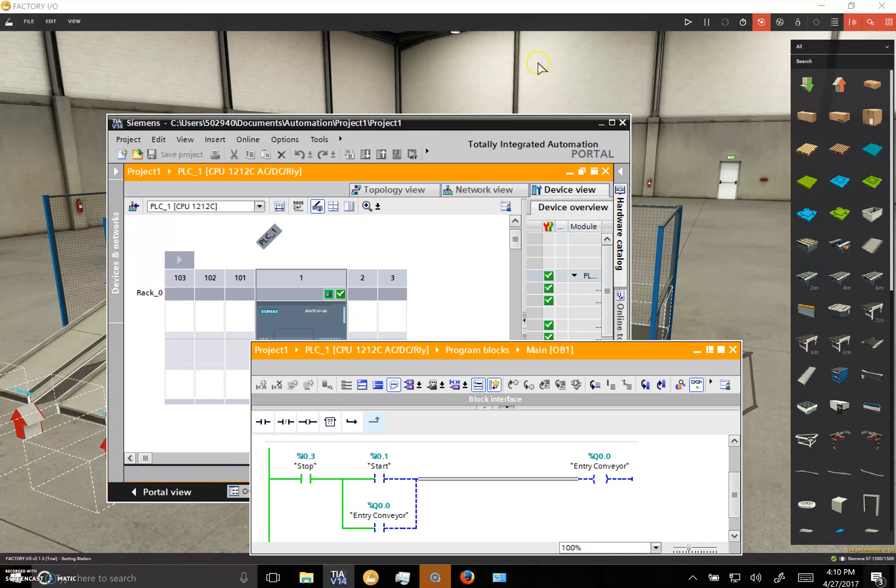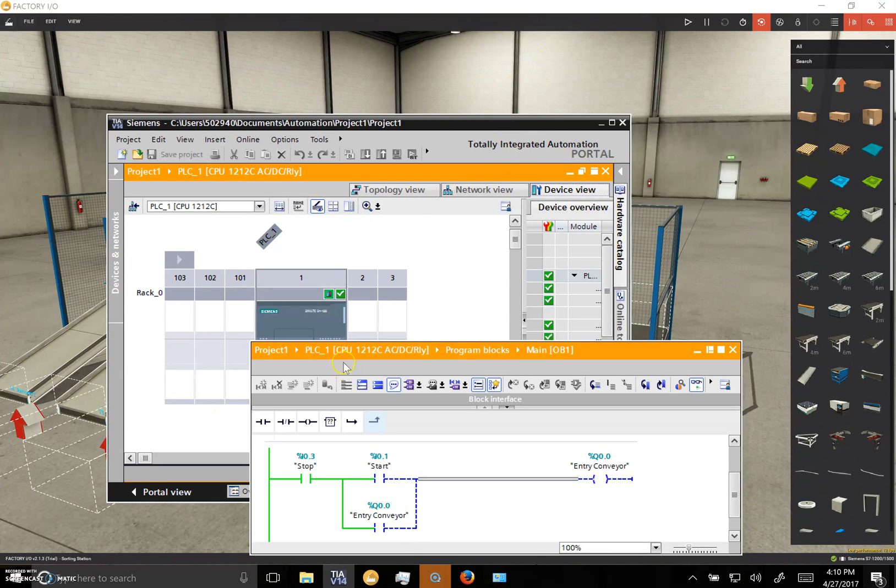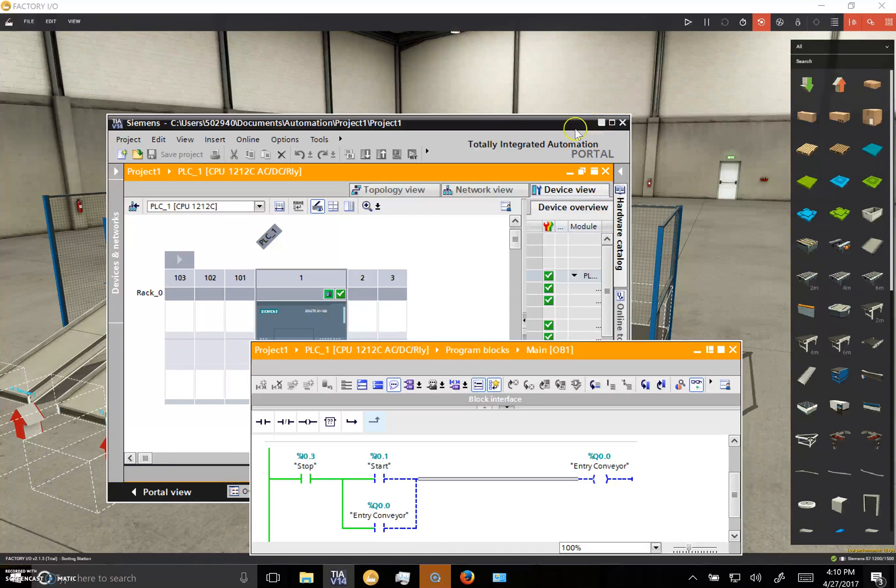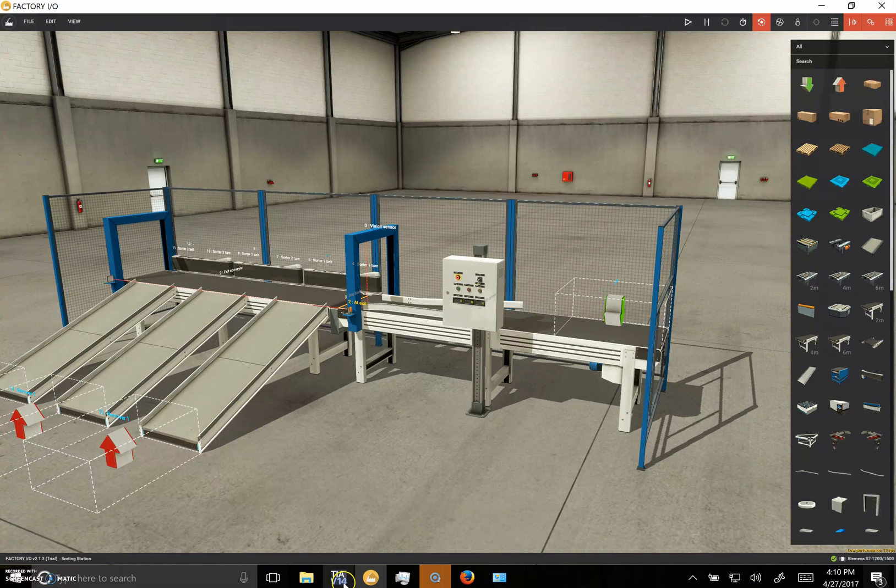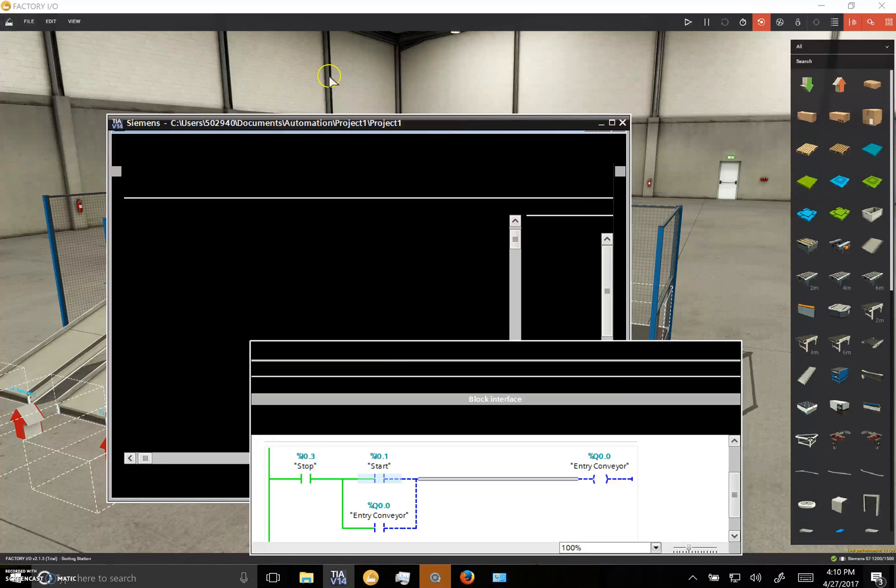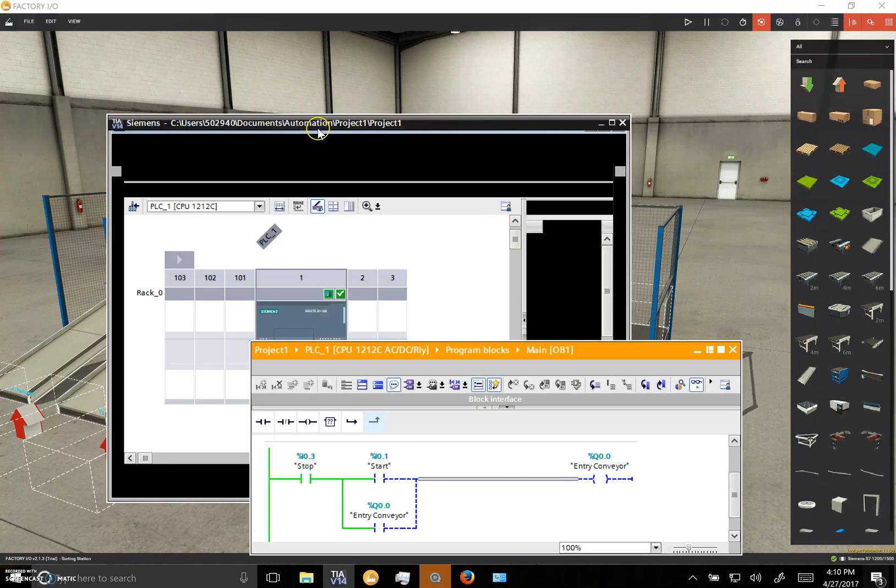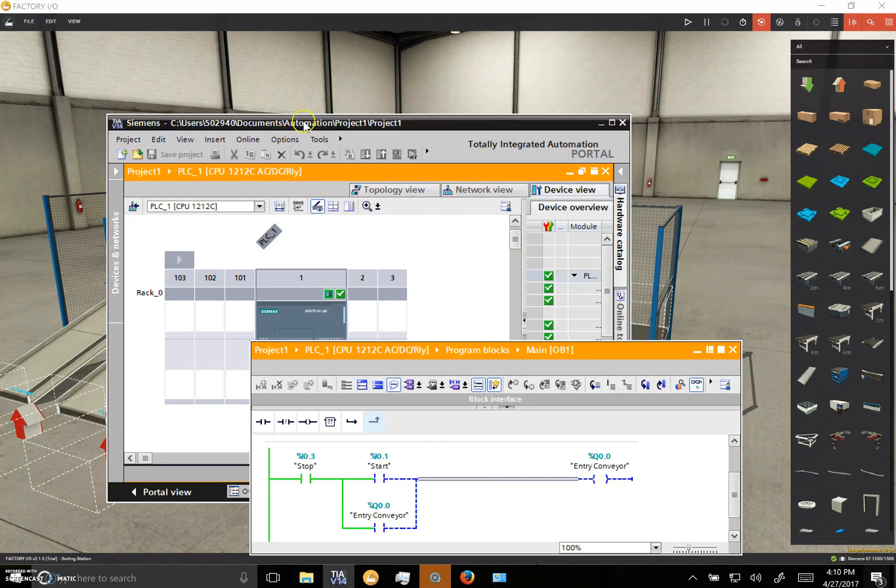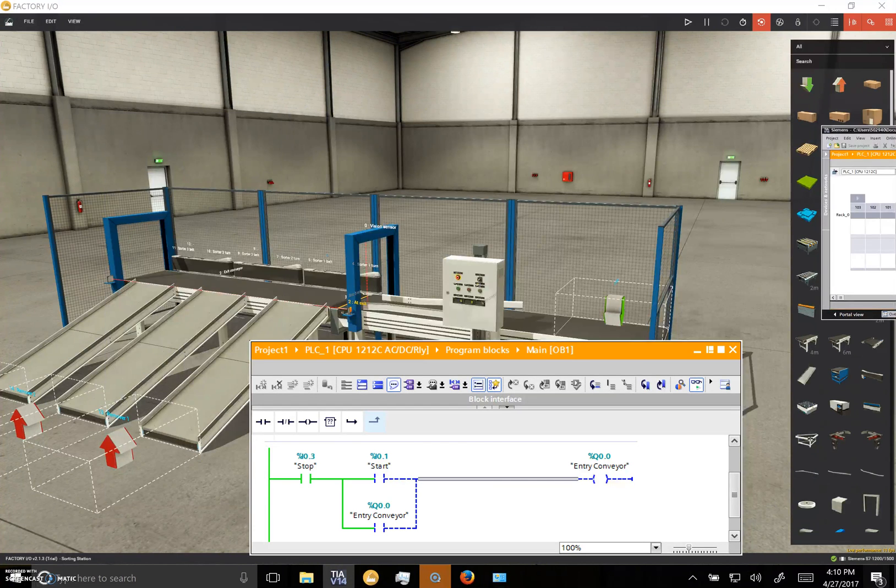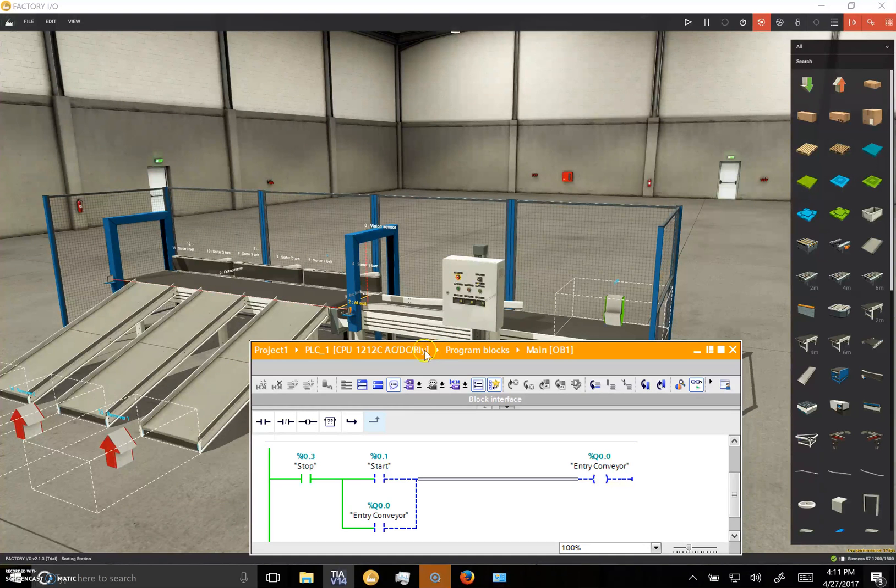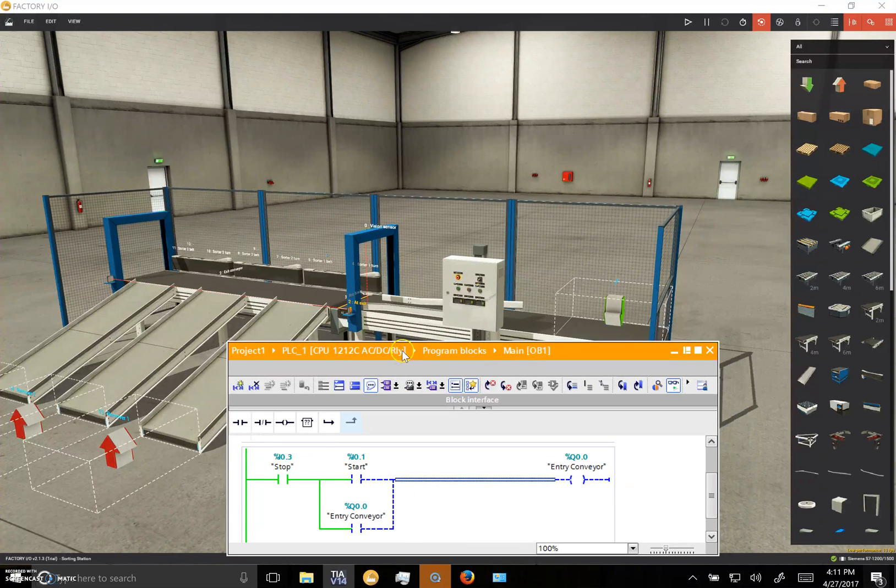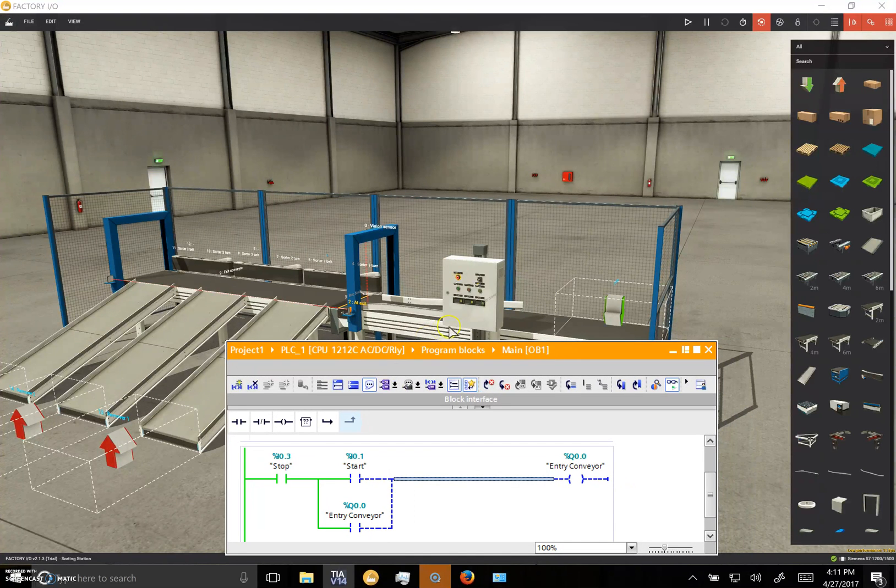Because when you put, let me just bring the TIA portal back over here, so this is in the background here. And when you've got all this stuff going on, you can't see your animation. So I've tried to compress everything. If I go here and minimize this, well then everything disappears.